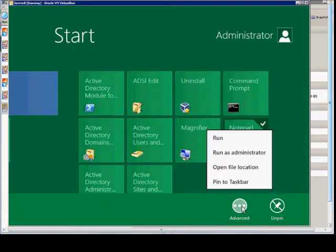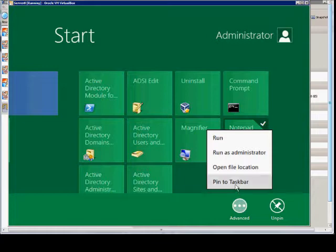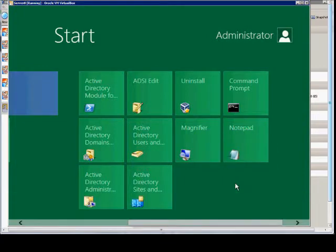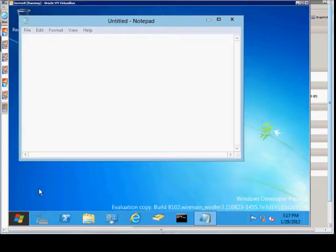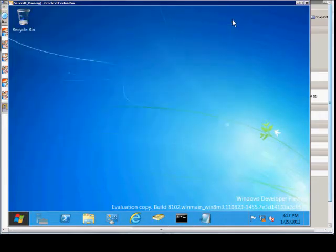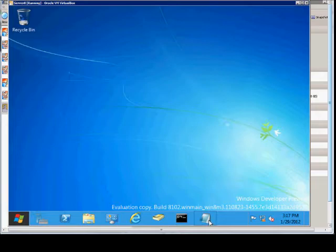Then we choose advanced and from here we can choose pin to task bar. So instead of just pinning to the Metro Interface we can pin to the task bar itself. And now if we close this we should still see, and we do we see our Notepad.